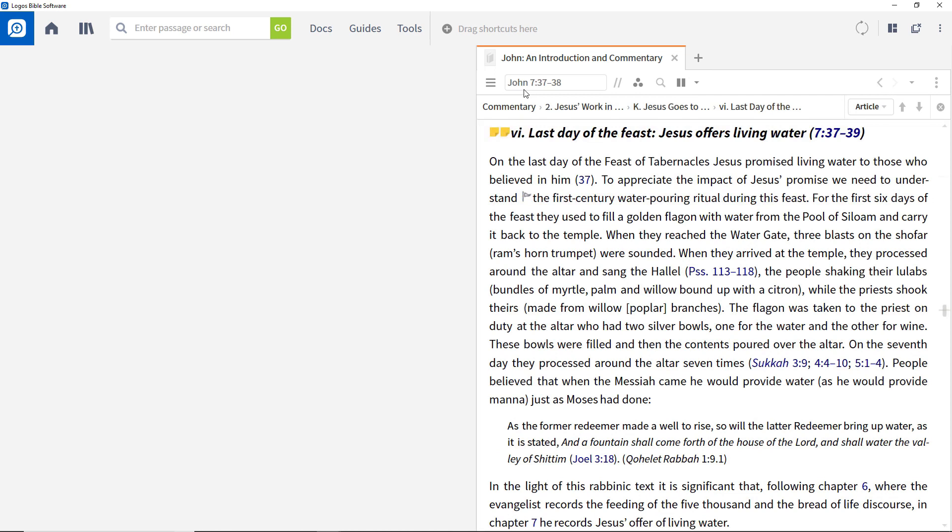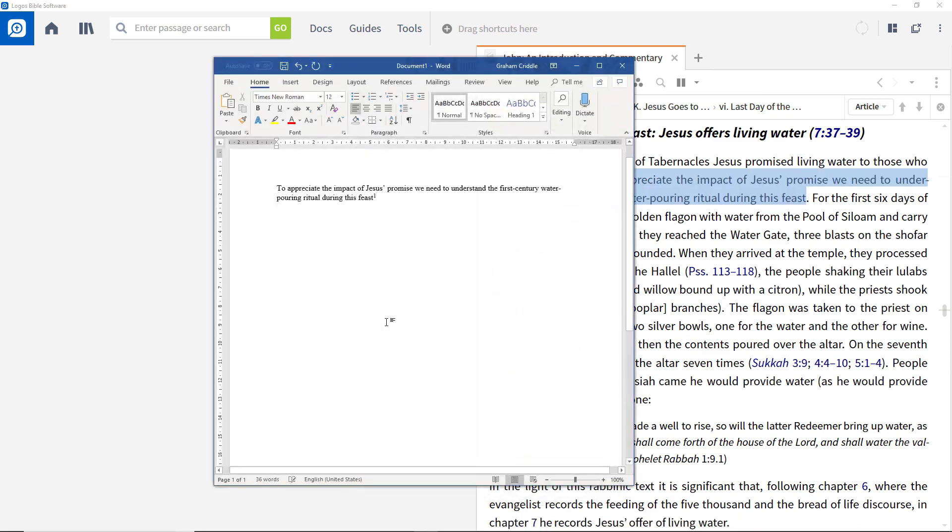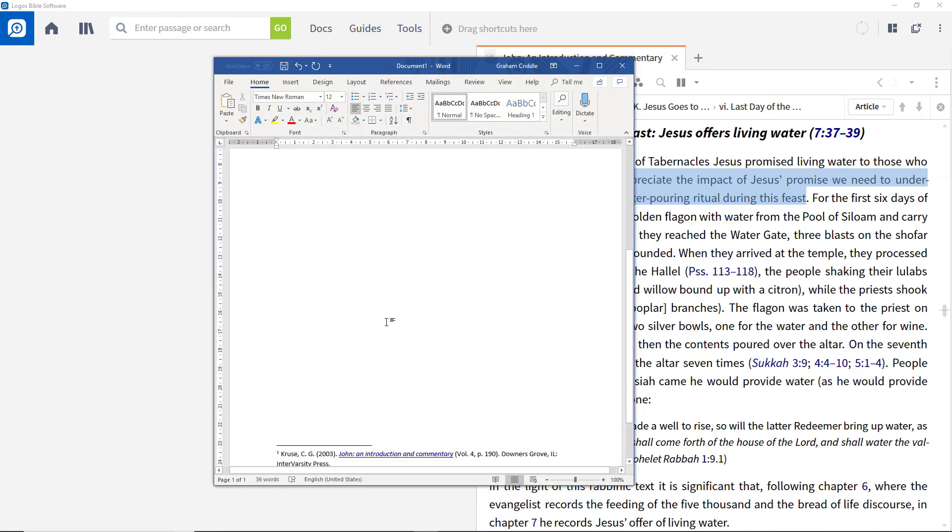If you find something you want to quote in a paper, simply copy it using standard keyboard shortcuts. Paste it into a Word document to insert the text and automatically provide the correct citation as a footnote.